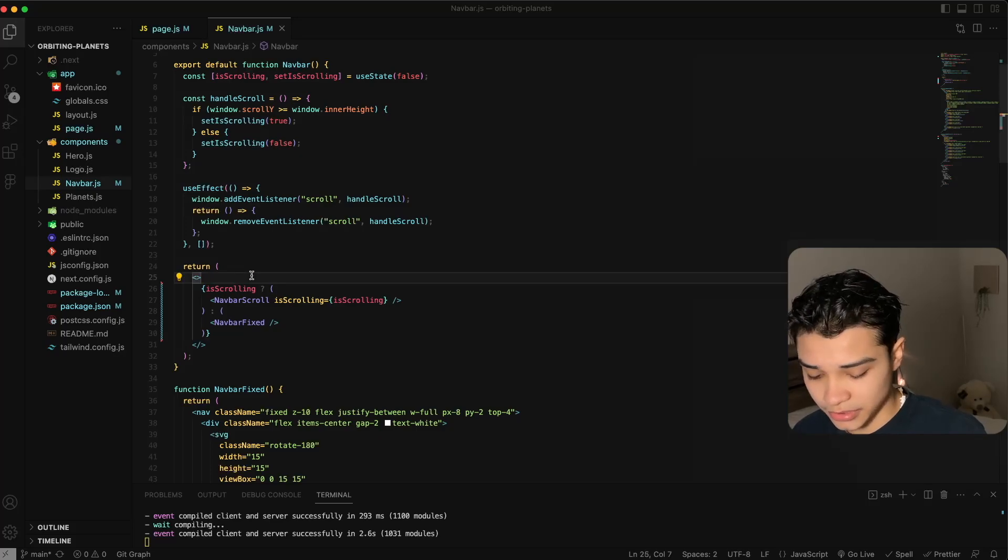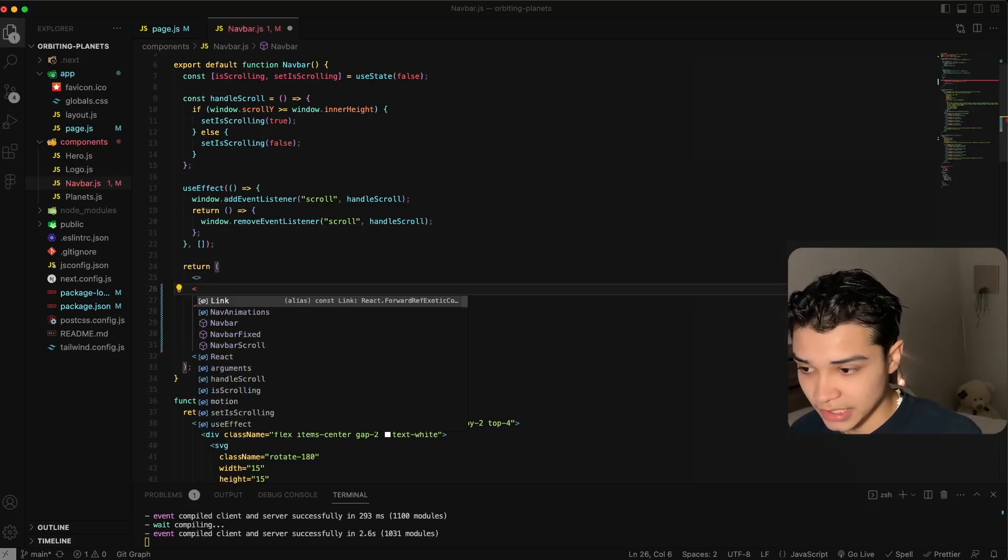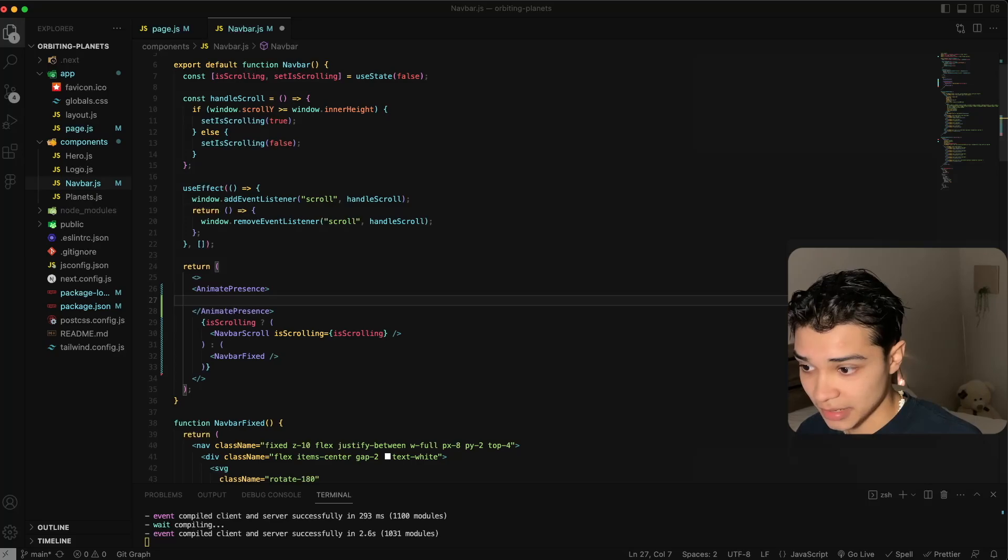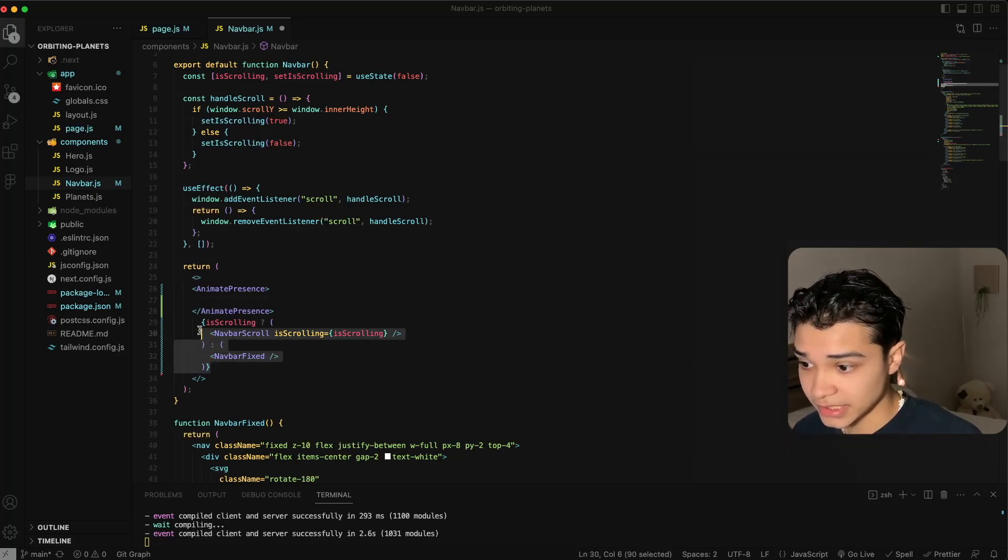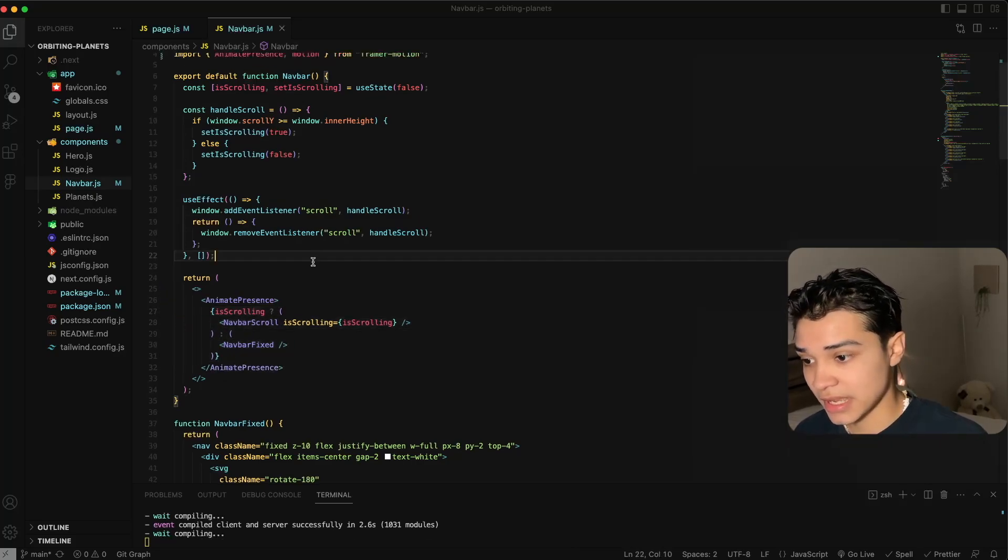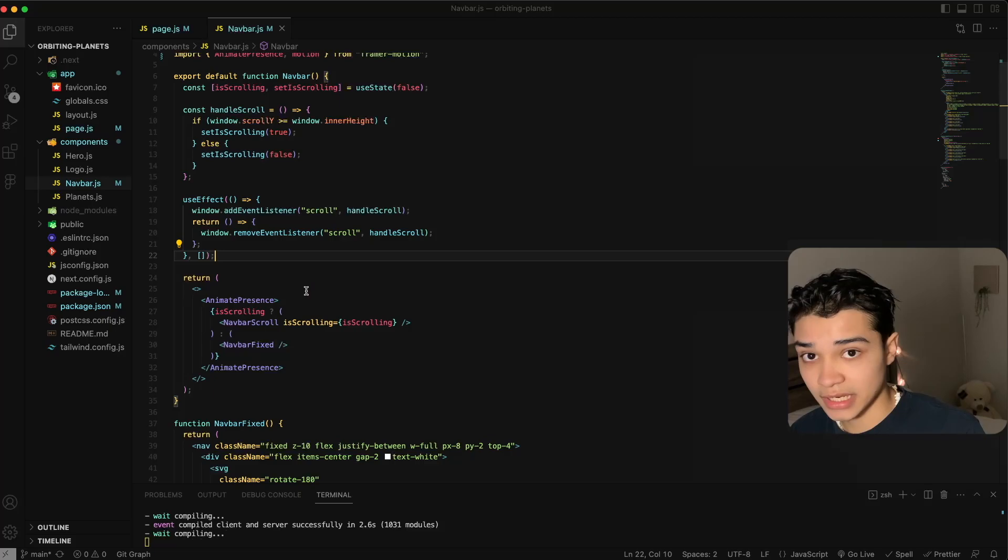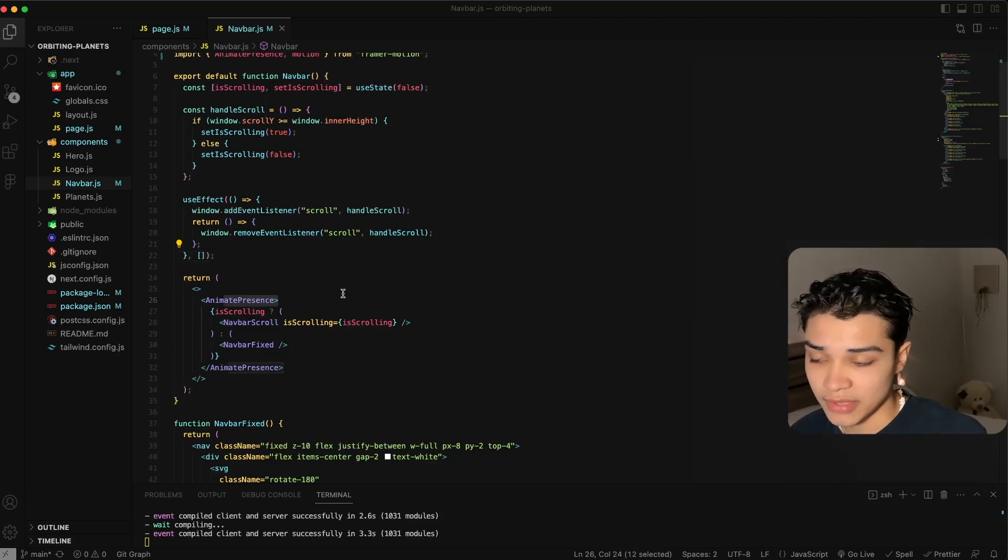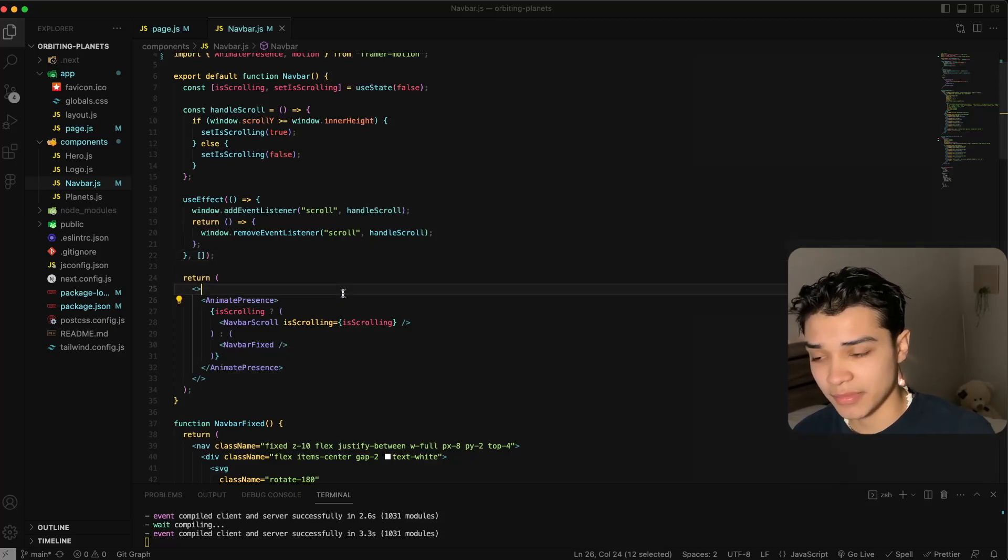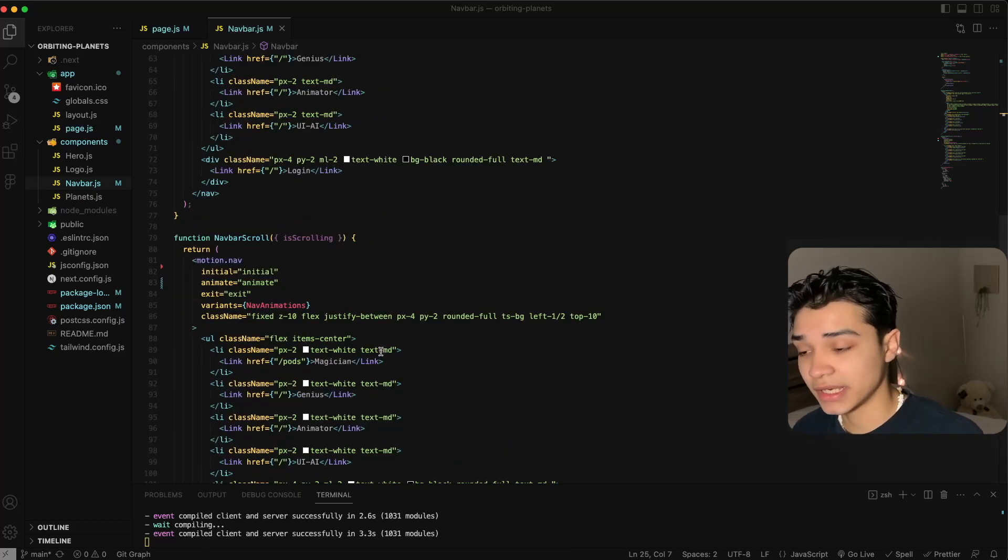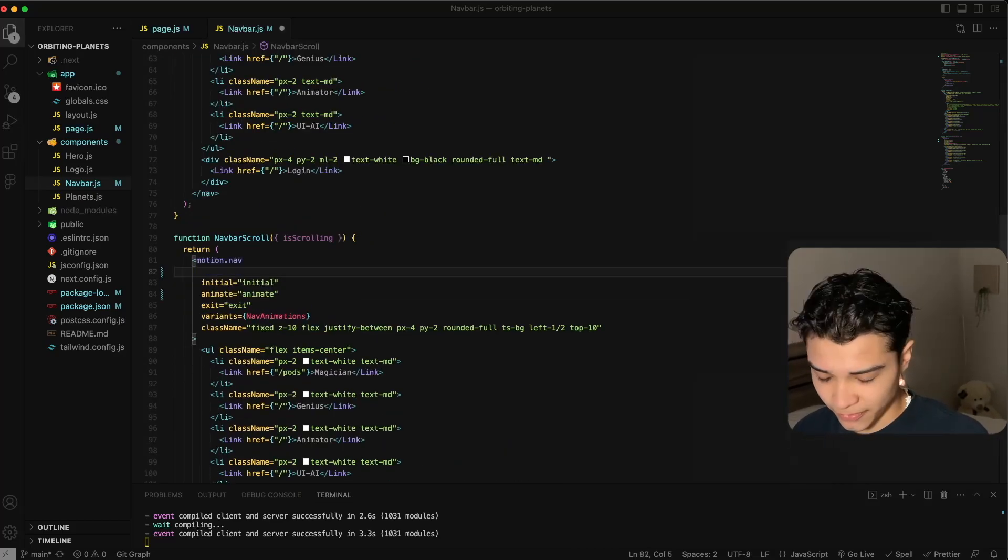Okay, so now what we want to do here is wrap our navbars in AnimatePresence. This will allow animation to happen whenever the component is mounted and unmounted. Else if we don't have this here, we won't see any animation because Framer Motion will not understand that it's being unmounted or mounted.